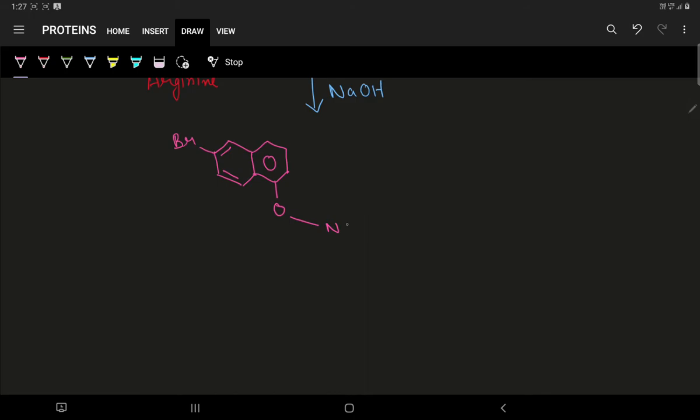This reaction occurs at the nitrogen end terminus of side chain in alpha amino acid, that is arginine.